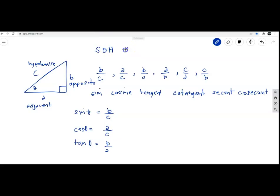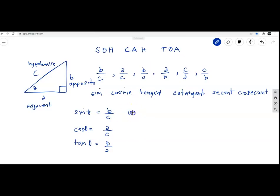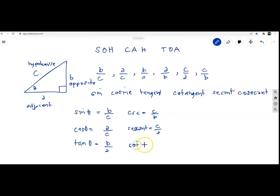We can create the trigonometric identities using SOH-CAH-TOA, commonly remembered as 'Sohcahtoa'. Cosecant equals C over B, secant equals C over A, and cotangent theta equals A over B.